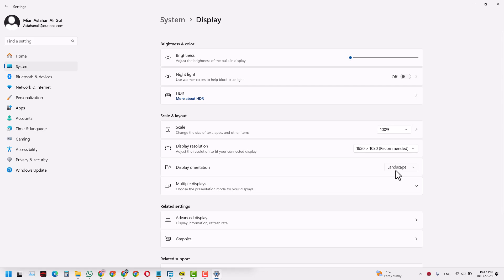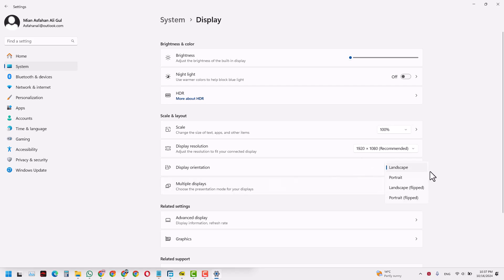For Windows laptops, they are mostly in landscape mode, so I would prefer the landscape option. But if you have somehow changed it to portrait mode and don't know how to change it back, this video is for you. Simply click the landscape button again and your screen will return to landscape.